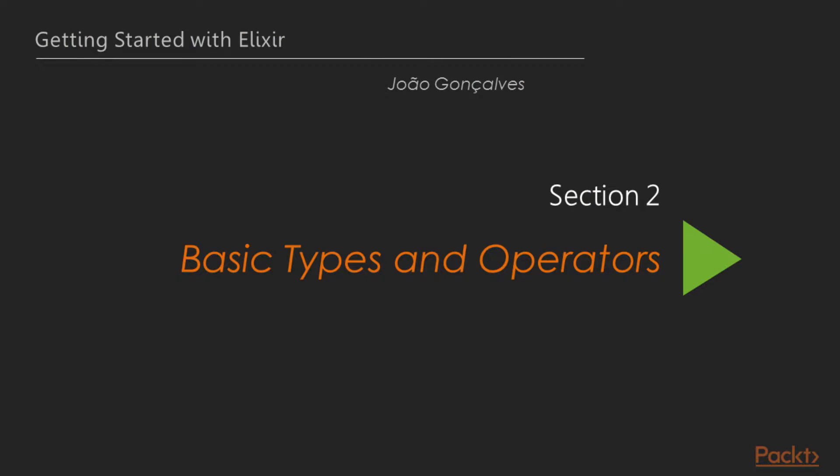Welcome to Getting Started with Elixir by Pact Publishing, Section 2, Basic Types and Operators.